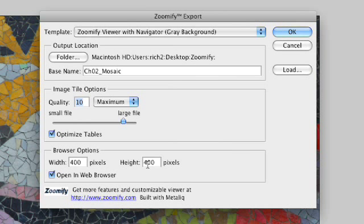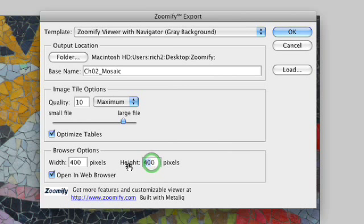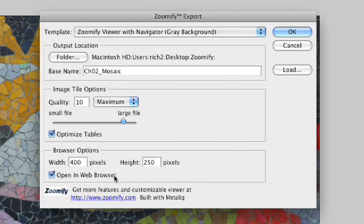I'm going to change this to 400 by 250 to more closely match the original aspect ratio of the photo, which is wider. We leave the Open in web browser button checked, and then we can click OK.